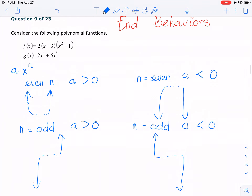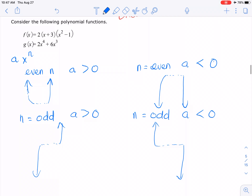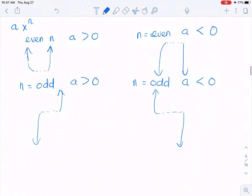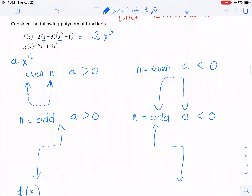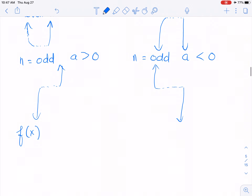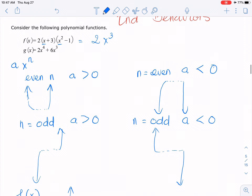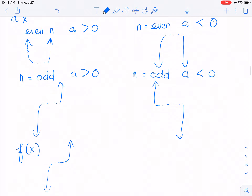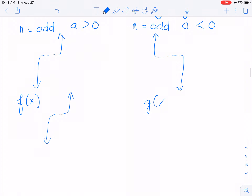So let's talk about our current problem. For the function f of x here, you can see that we have x and x squared here, and if you multiply them, you're going to get x cubed, and we have 2 as a coefficient. So we know it's going to be odd and a positive — so it's going to be like this. For the g function, we have even exponent and positive coefficient, so it's going to be like this.